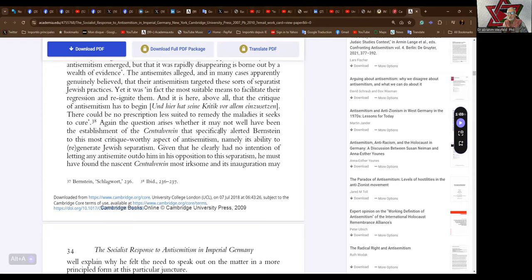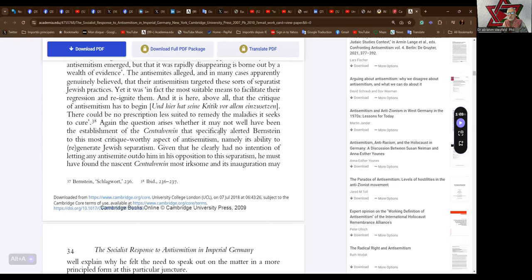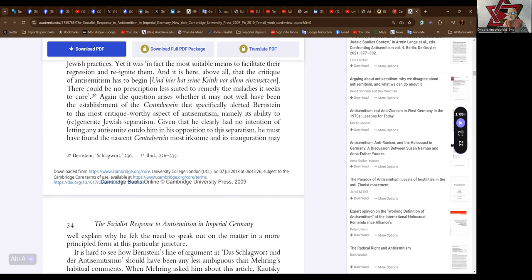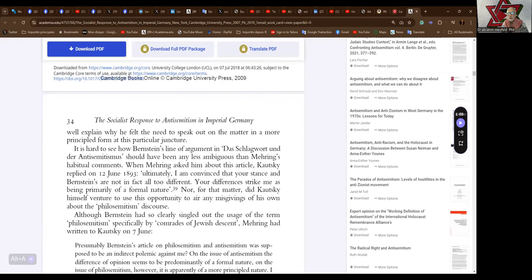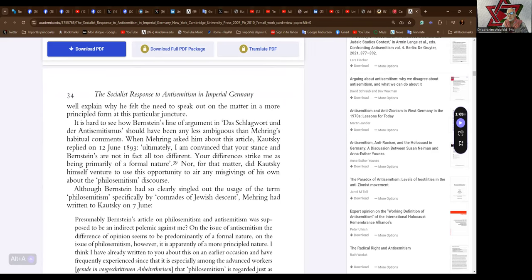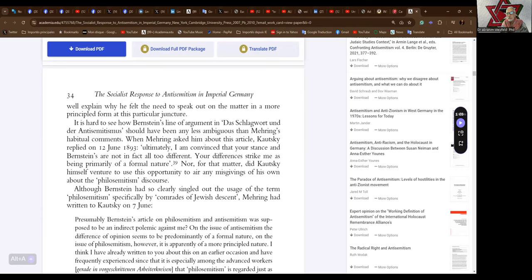So Jewish separatism is bad, and it's caused by the presence of anti-Semitism, not by the presence of a Jewish identity which is defending itself against anti-Semitism. So he considers Jewish so-called separatism to be a subset of anti-Semitism. Strange. Given that he clearly had no intention of letting any anti-Semite outdo him in his opposition to this separatism, he must have found the nascent Central Verein most irksome, and its inauguration may well explain why he felt the need to speak out on the matter in a more principled form at this particular juncture. It is hard to see how Bernstein's line of argument should have been any less ambiguous than Mehring's habitual comments.